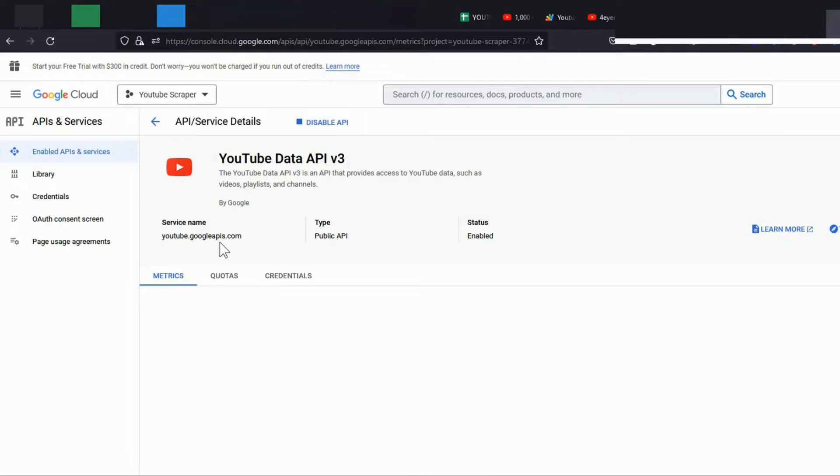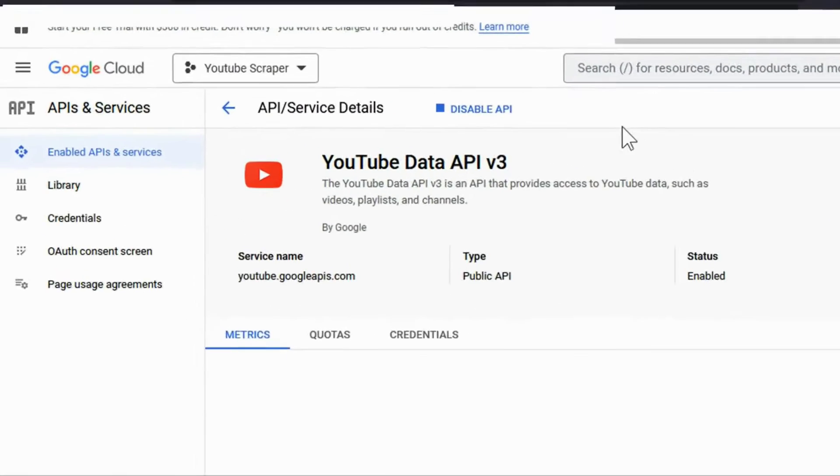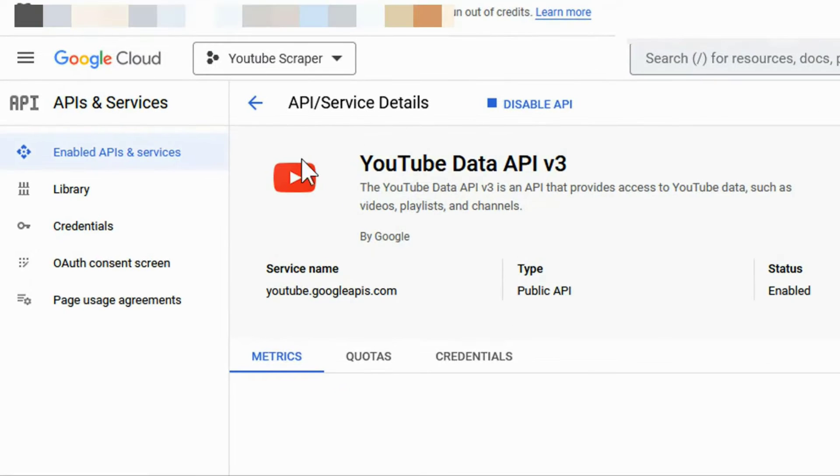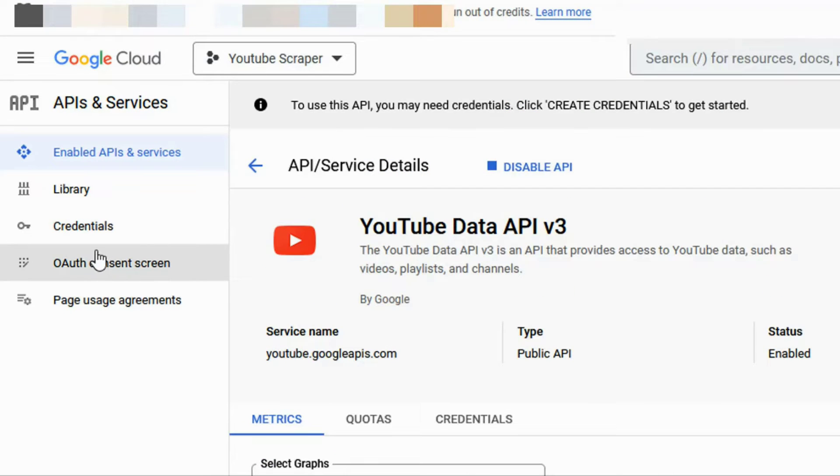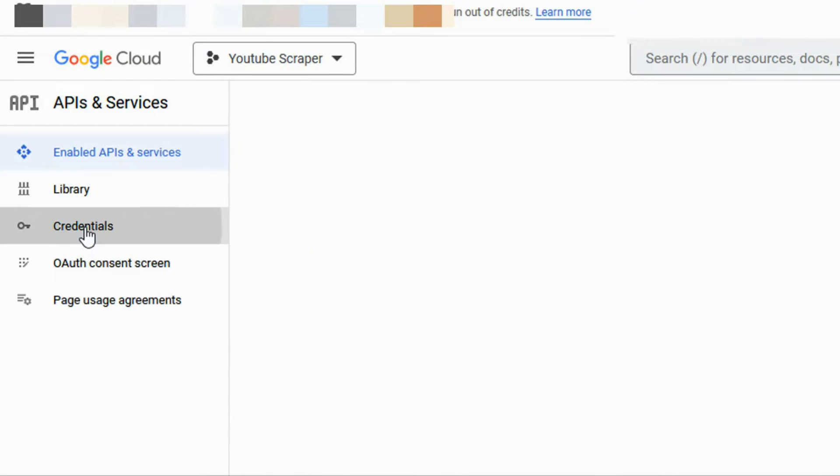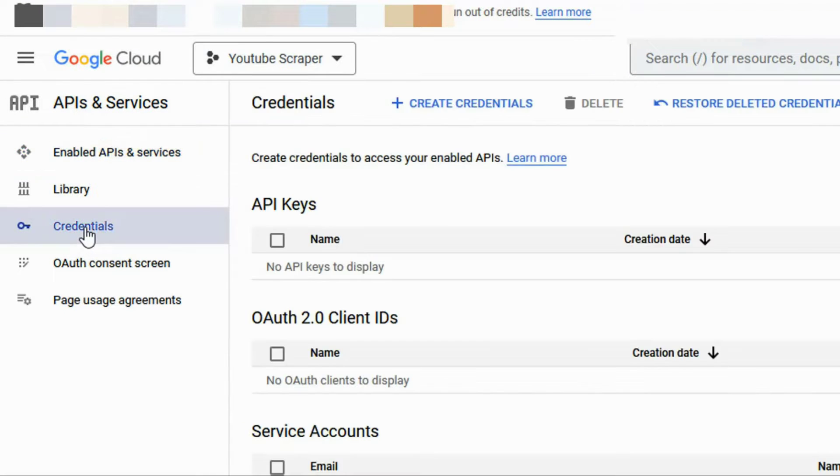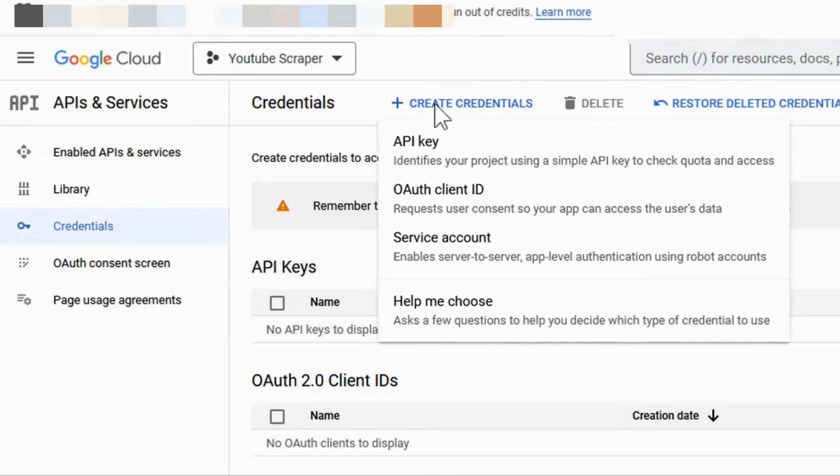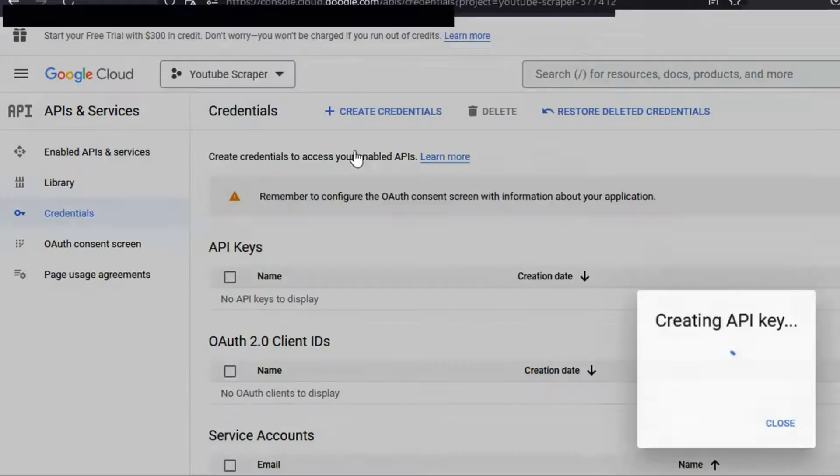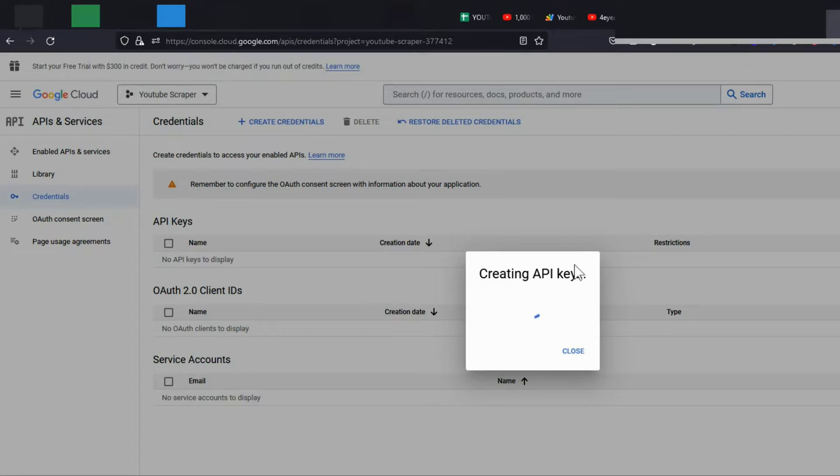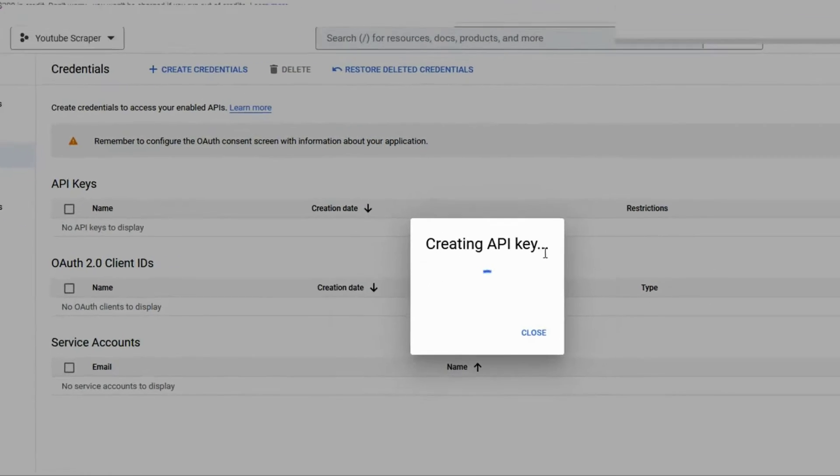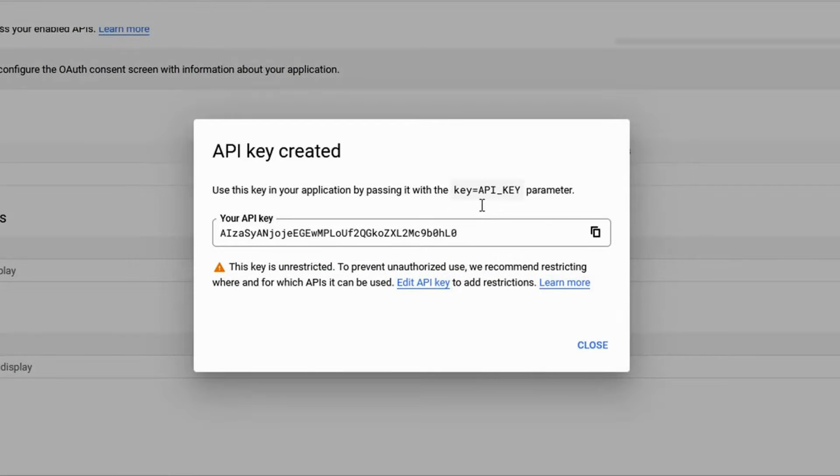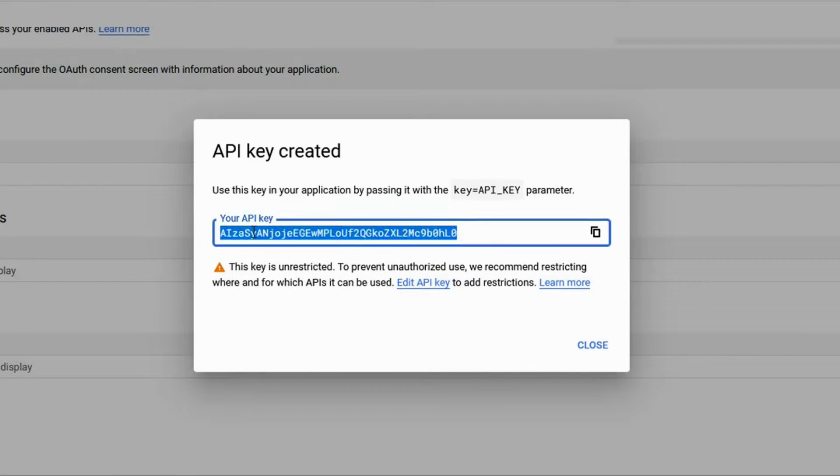Next, hover to Credentials. Click on Create Credentials and choose API key. Wait for a few seconds to generate the API. Copy the generated API as we will use it in our script.